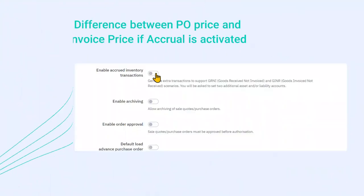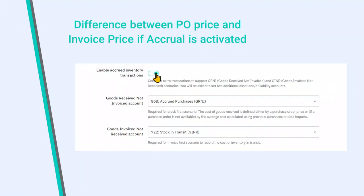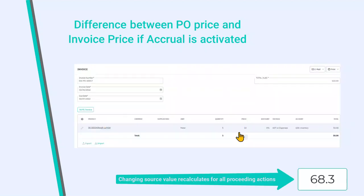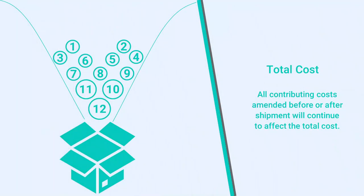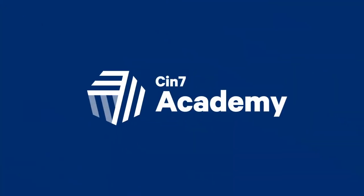The purchase invoice price if different would force a recalculation to every step of the journey. Amendments to any of the steps will force a recalculation of the total cost which is then synced with any external accounting platform.